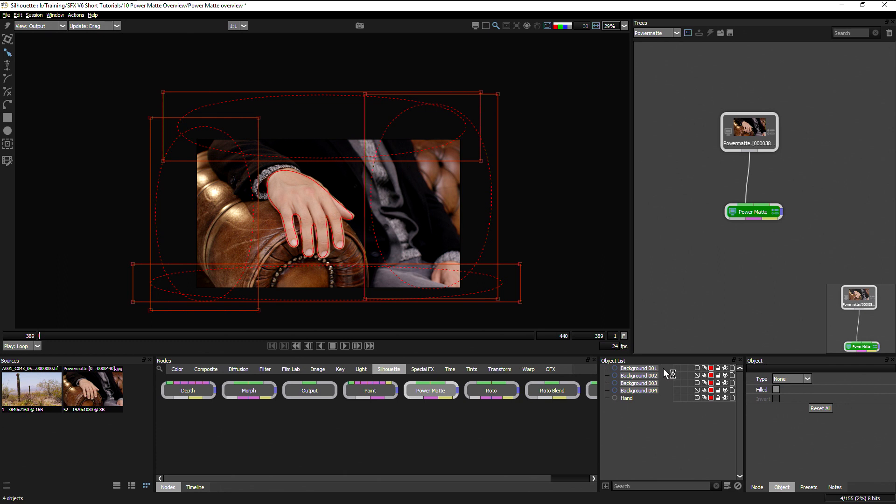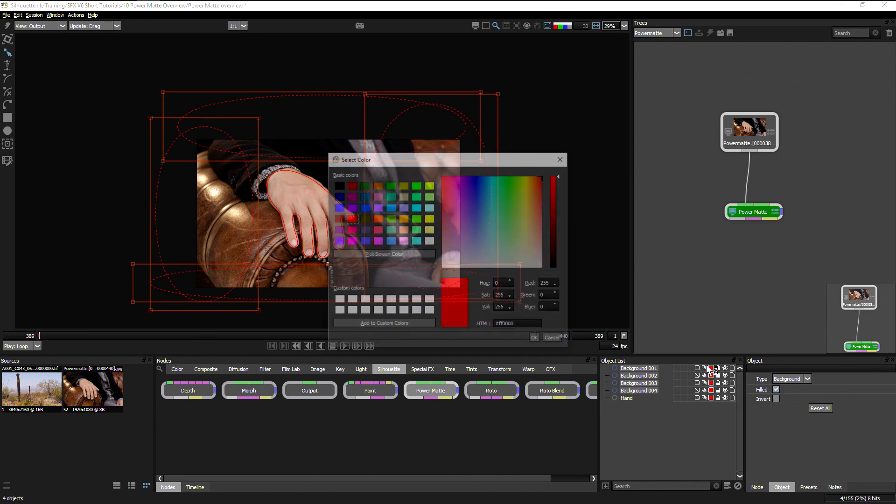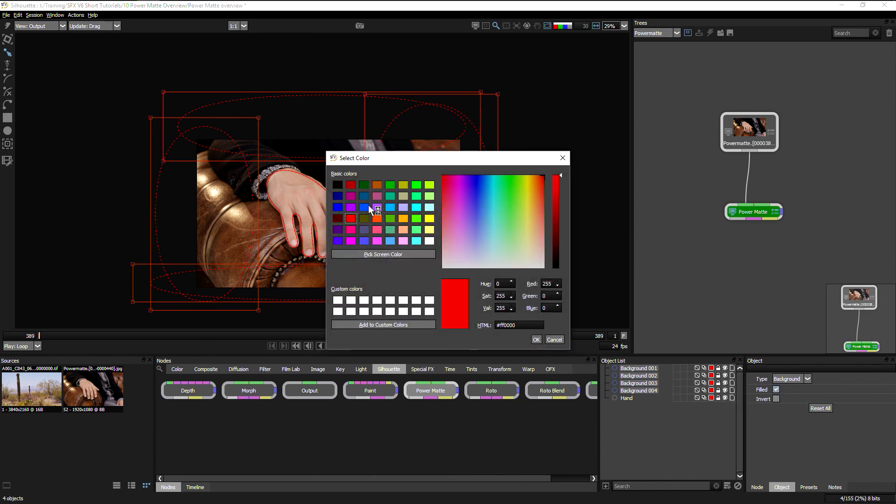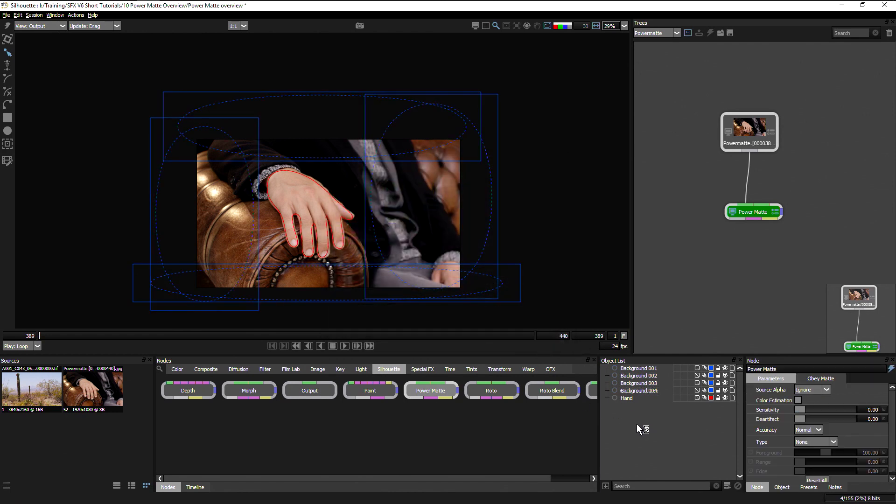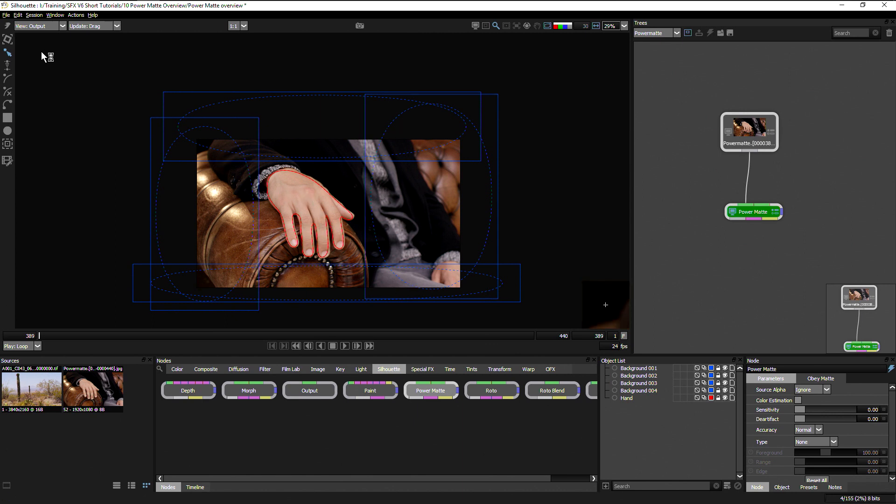So now with all of these selected, I can come in, change my type to background. Say it's also filled. Thank you very much. And let's change the color of these as well to blue, so we don't get confused with what's going on.